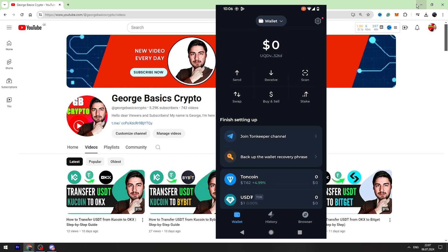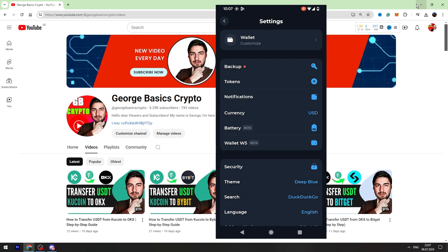But before we start using the app, I suggest you to use some security settings. For example, if you click the gear on the top right, the first thing is backup.